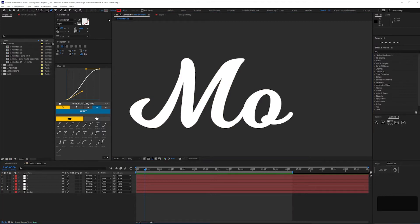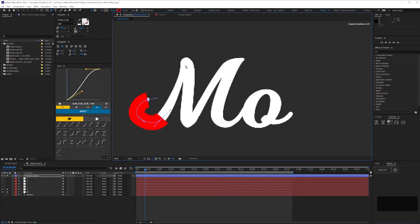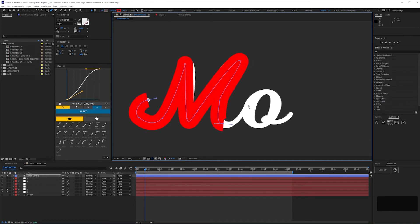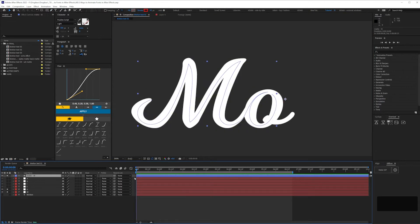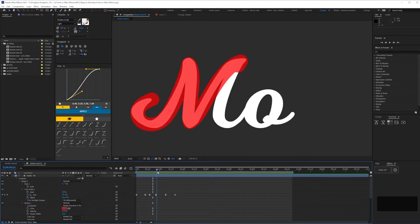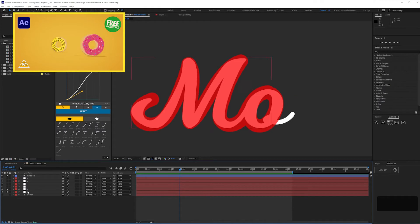Then use the pen tool to trace what will be the first pen stroke by creating a new shape layer on top, which you can then animate using trim paths. I covered this method in my first video so I won't repeat it here.